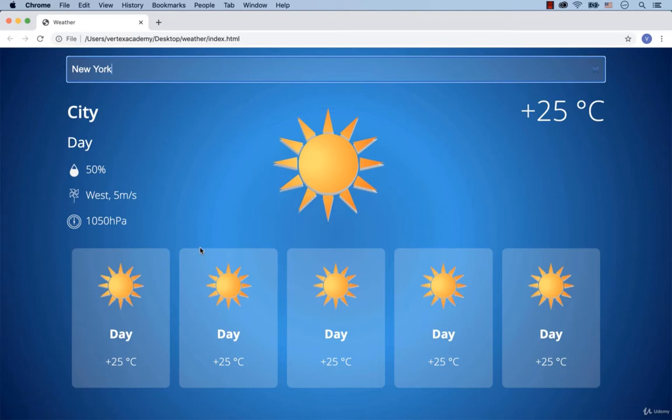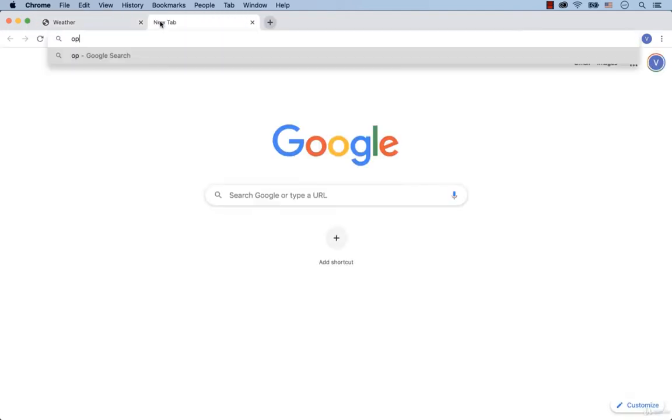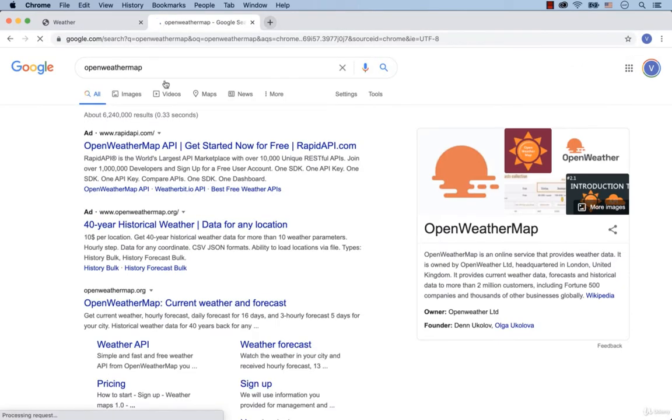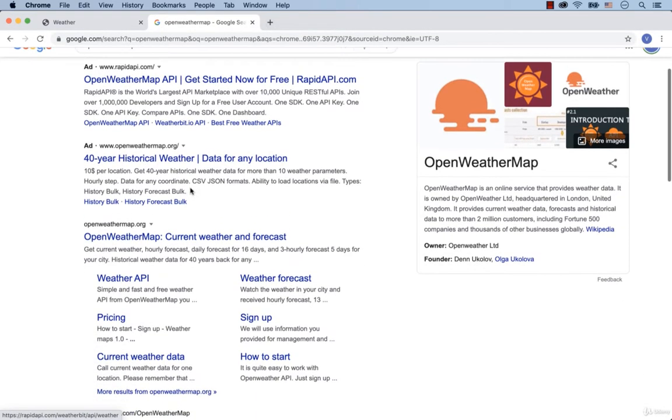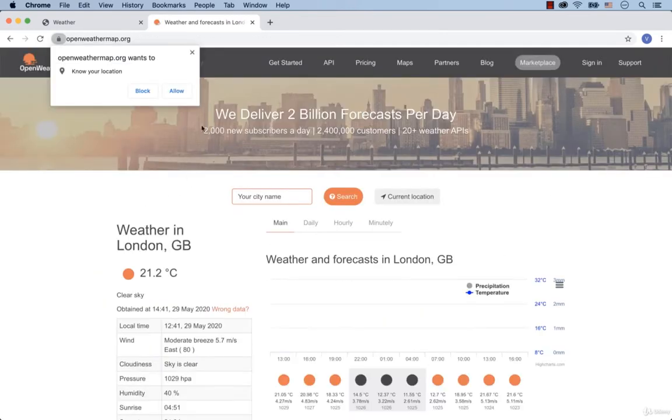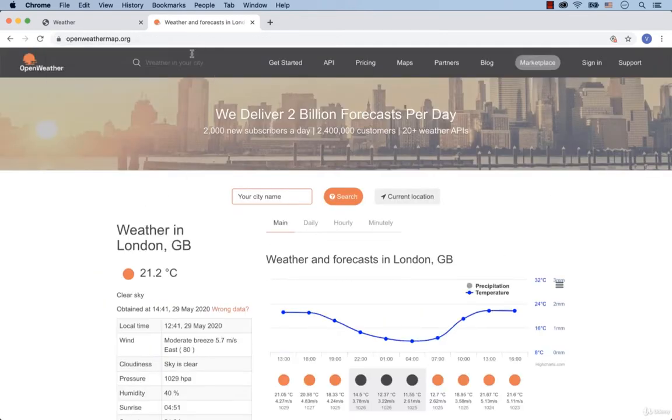One of the most popular weather services is called OpenWeatherMap. So, google for OpenWeatherMap and then click on this link. Then select API.